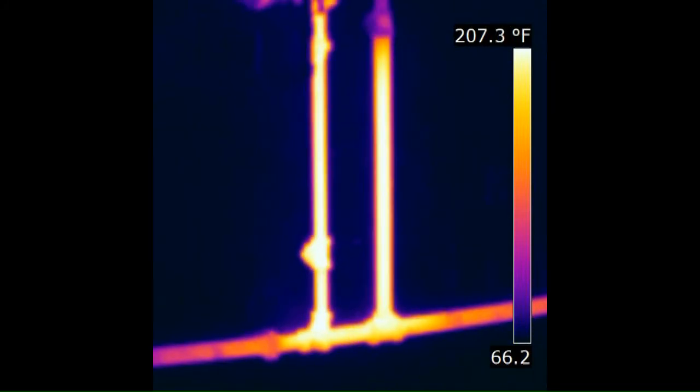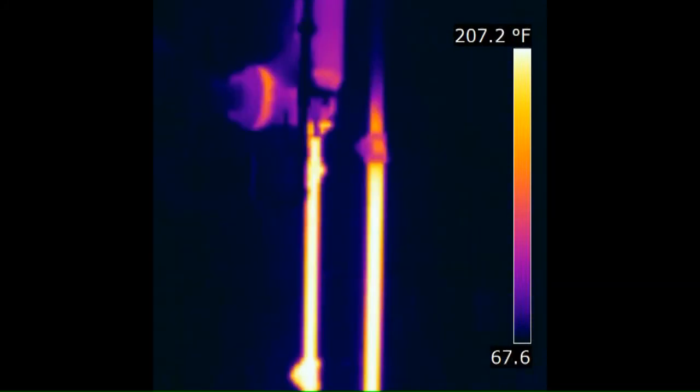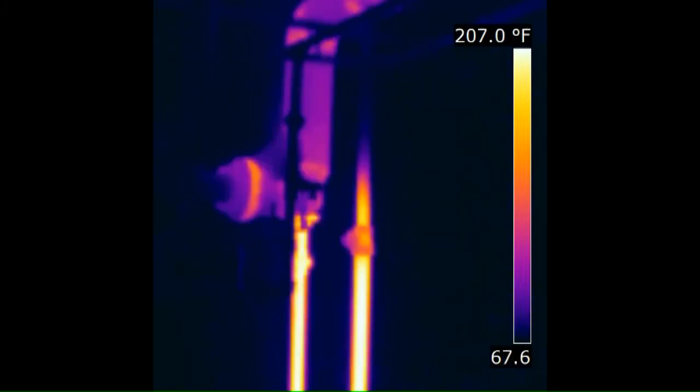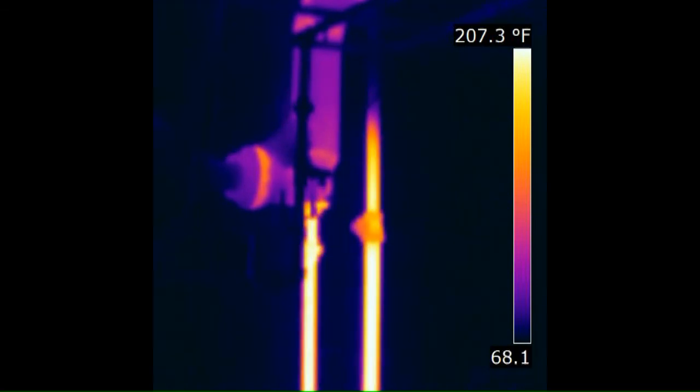People will call up and say the house just doesn't heat right. And that's because that loop seal needs to be underwater.